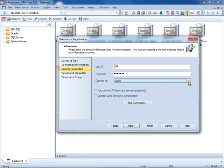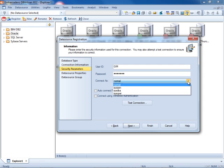Our connection properties, we can connect as for Oracle, normal, sysasm, DBA, and sysoper.